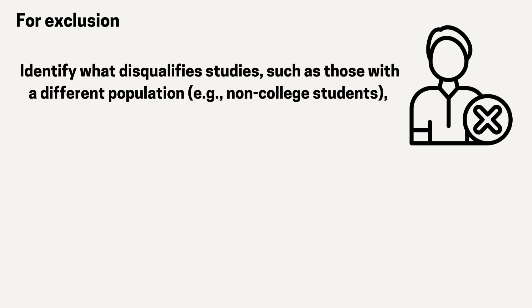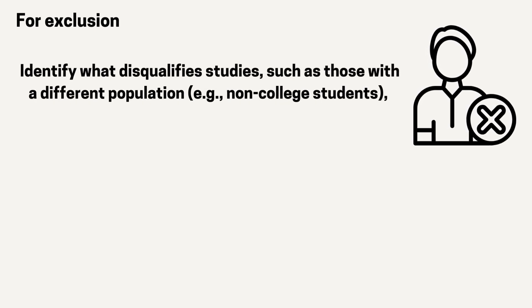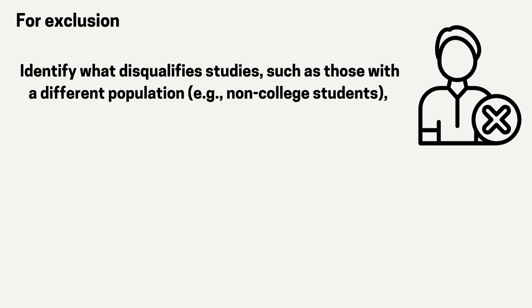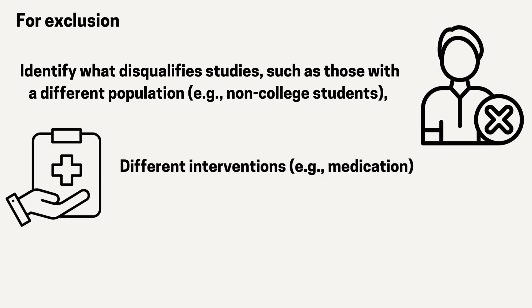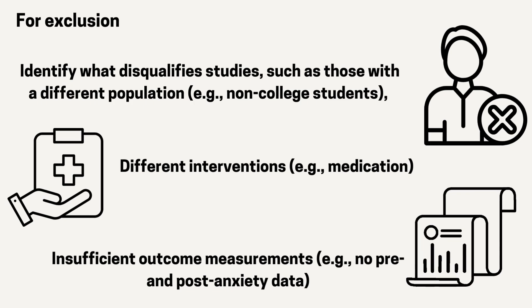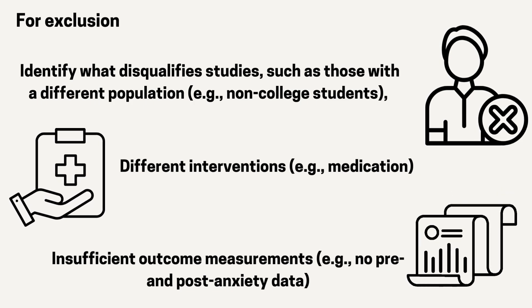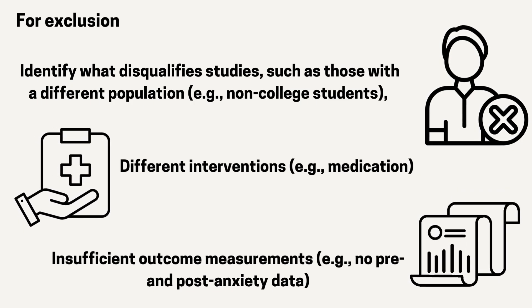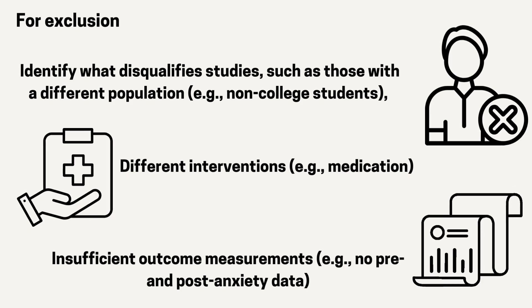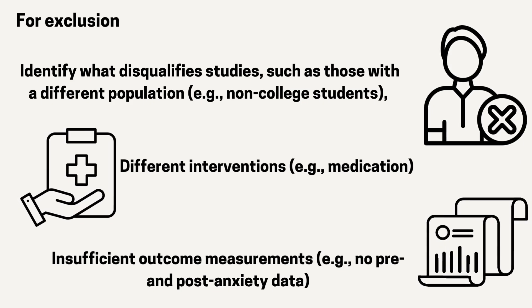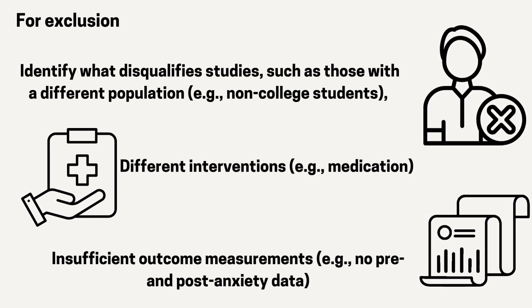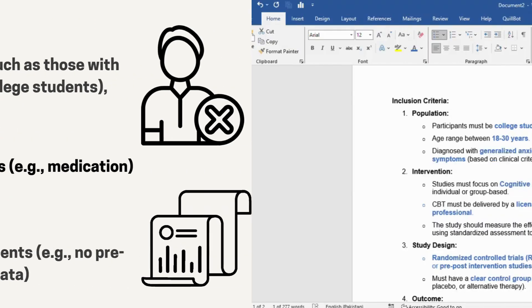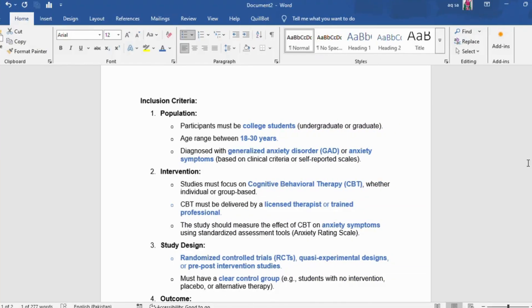For exclusion, identify what disqualifies studies, such as those with a different population like non-college students, different interventions like medication, or insufficient outcome measurements like no pre- and post-anxiety data. Keep the criteria simple, specific, and directly related to your research question. I have designed the following criteria for my research topic.